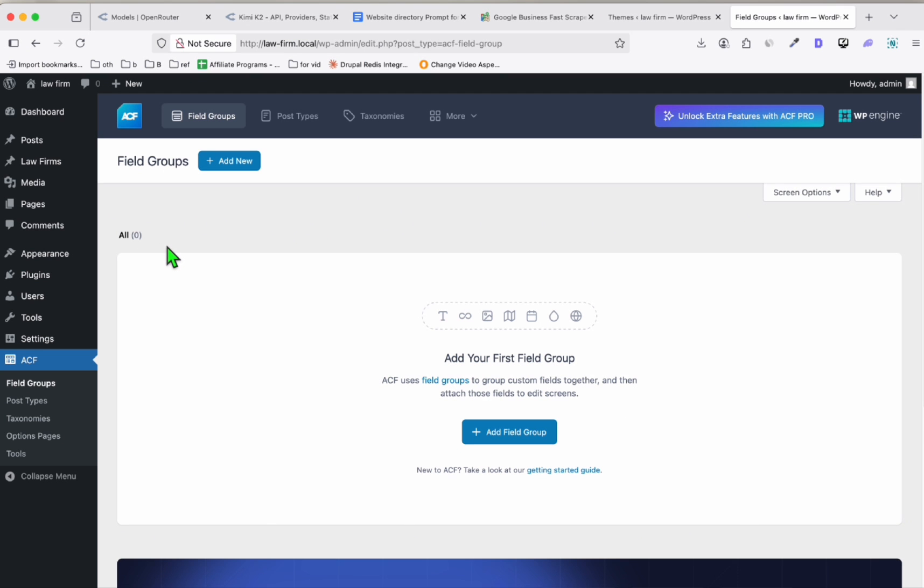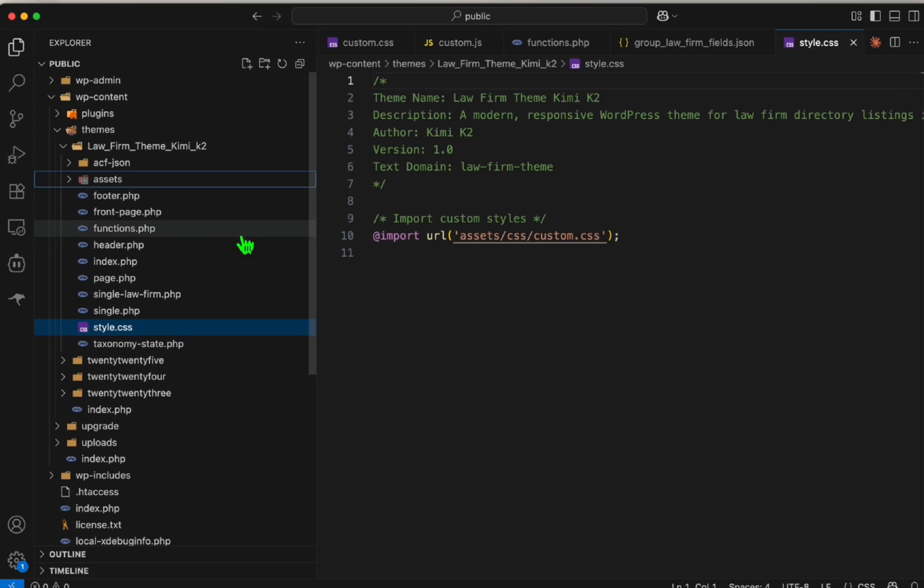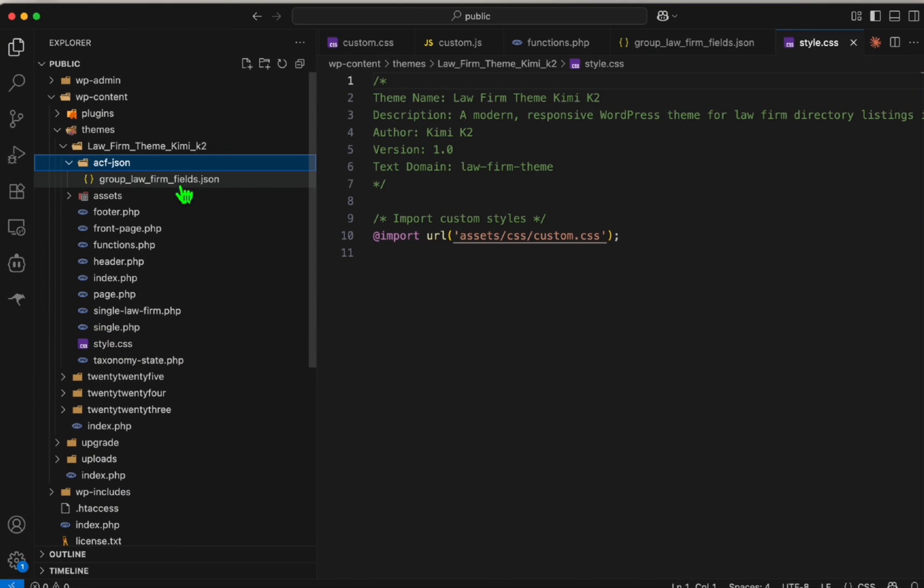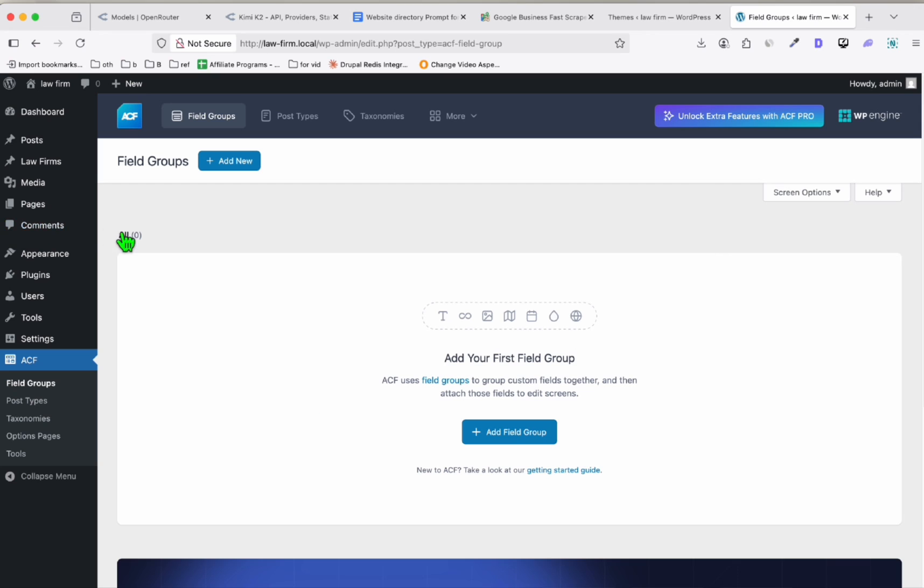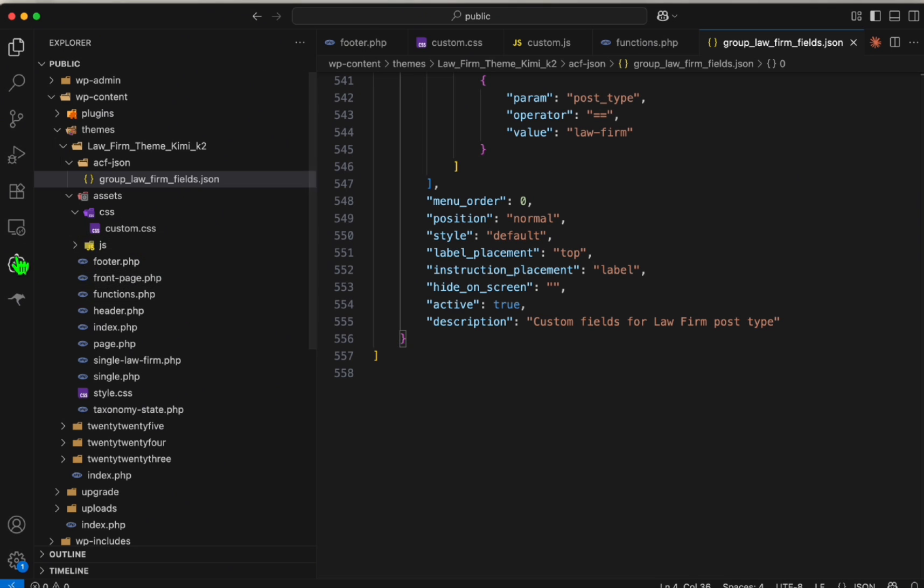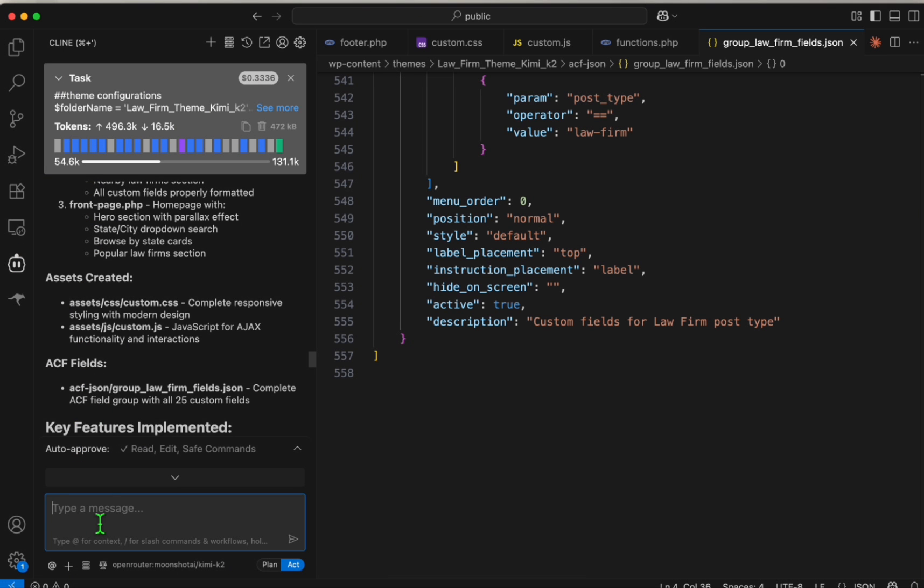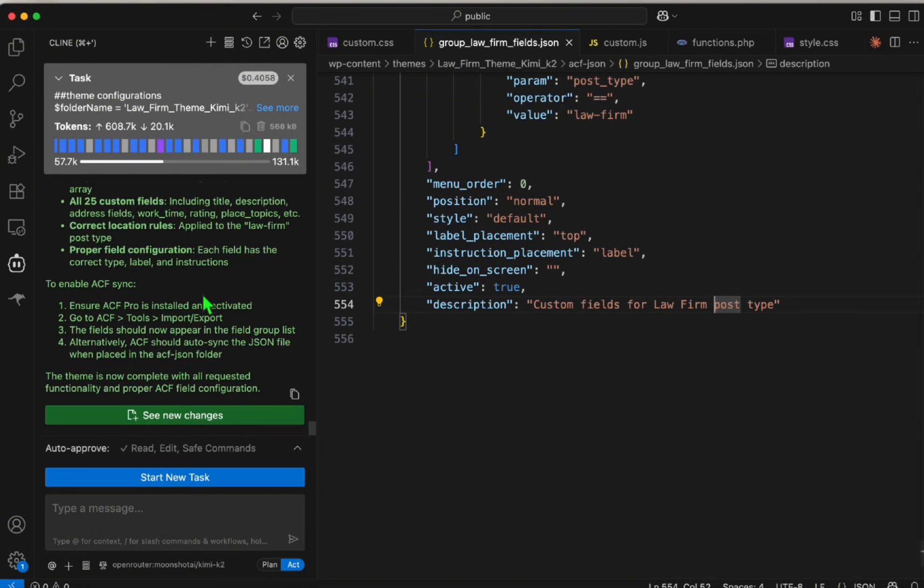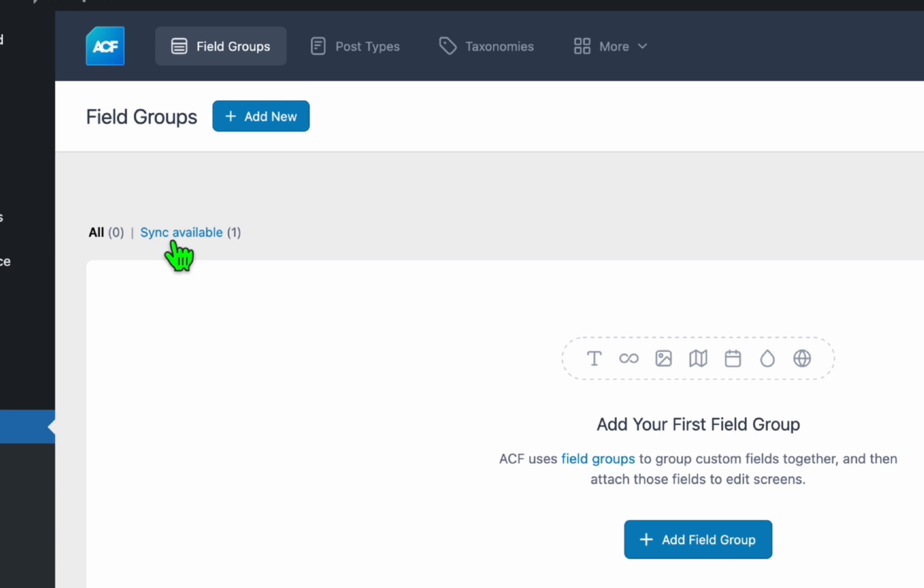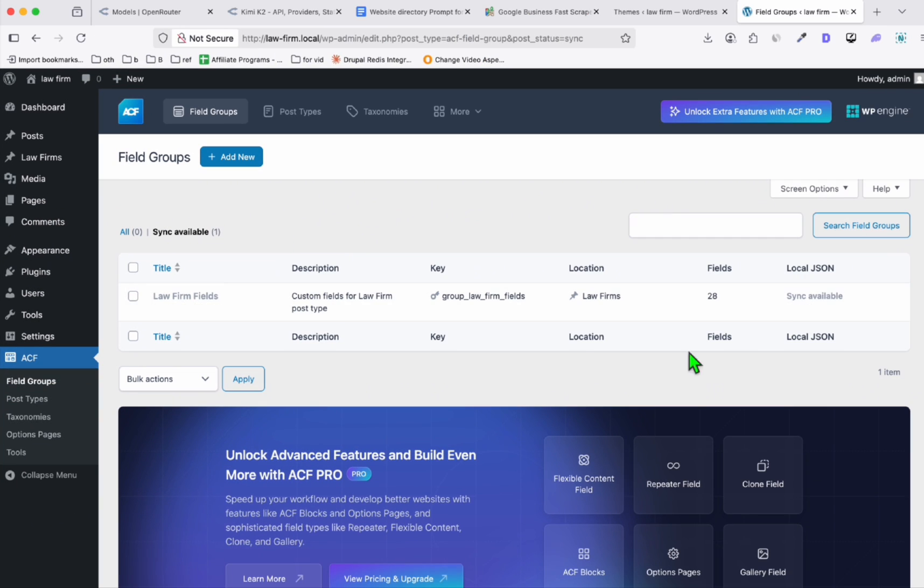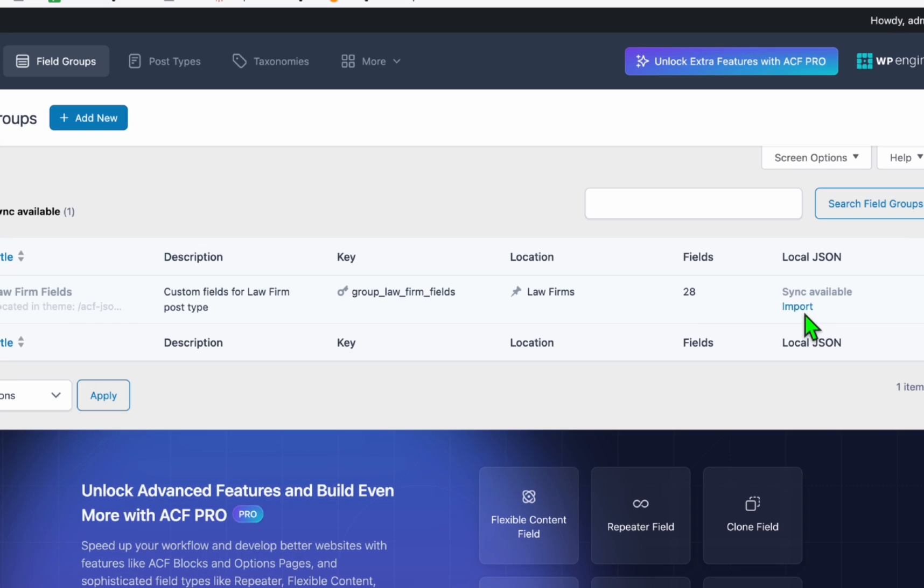Once it's activated, go to Field Groups, and here we should see the sync. I'm not sure why it's not appearing. Let's go back to our themes—ACF is here. For some reason I can't see it, so let me just ask help from Claude. I think Kimi K2 already fixed the issue. Let's go—we should see the sync right here. There you go, Sync Available is there, so we click that and we click Import.